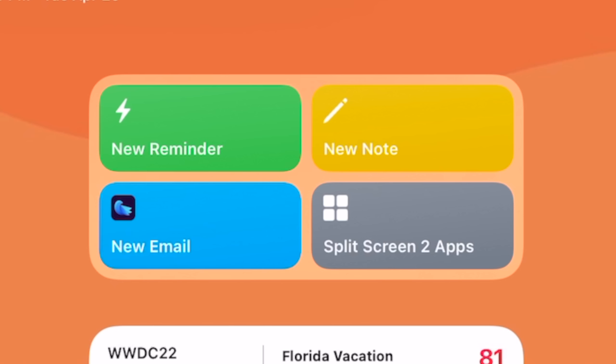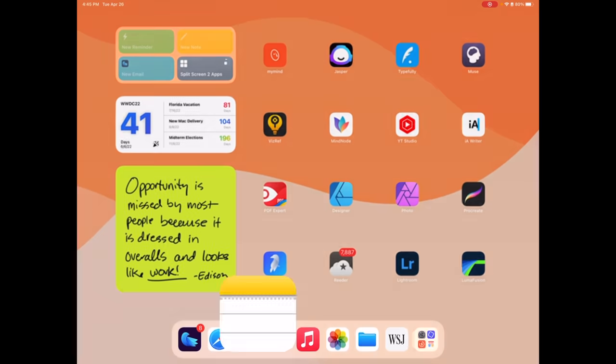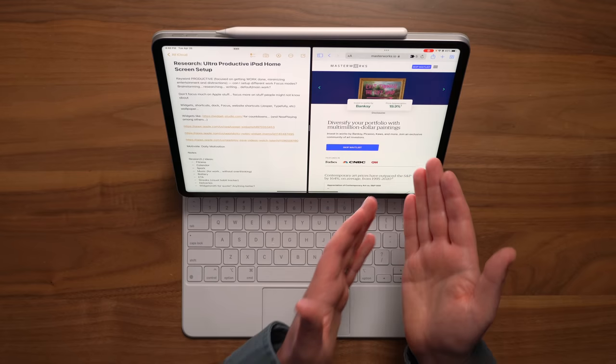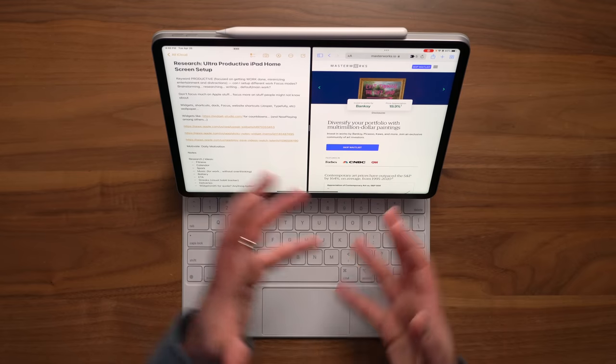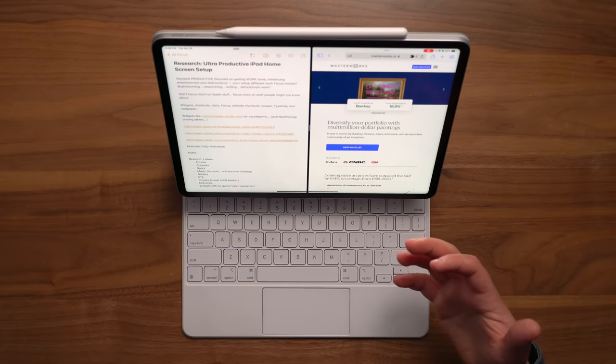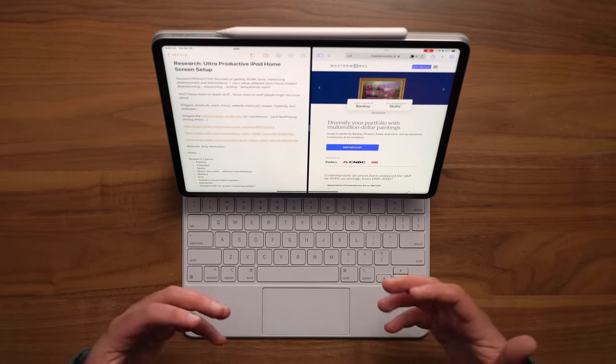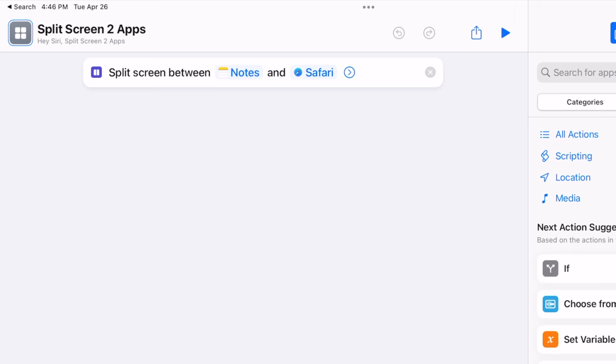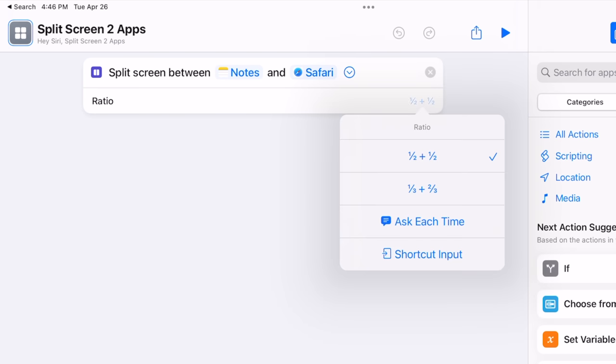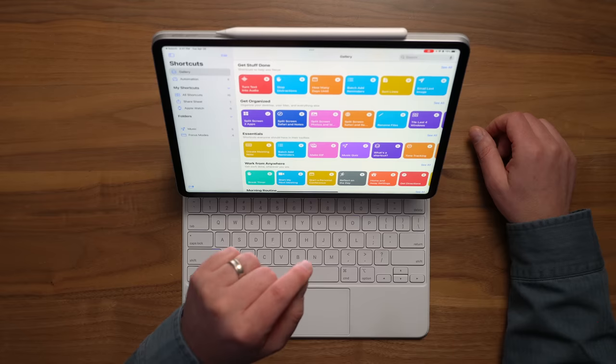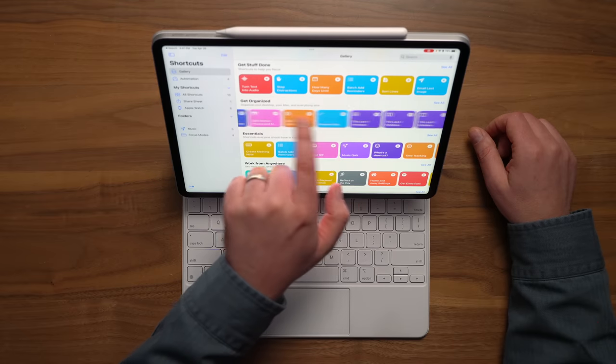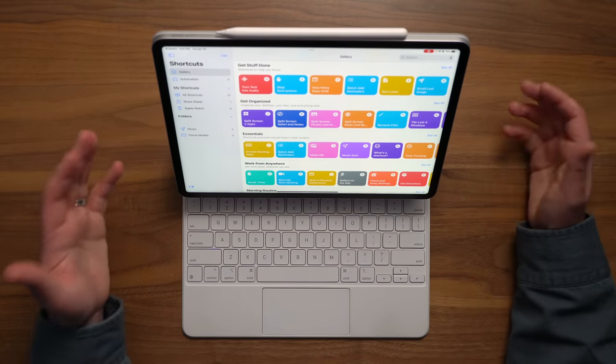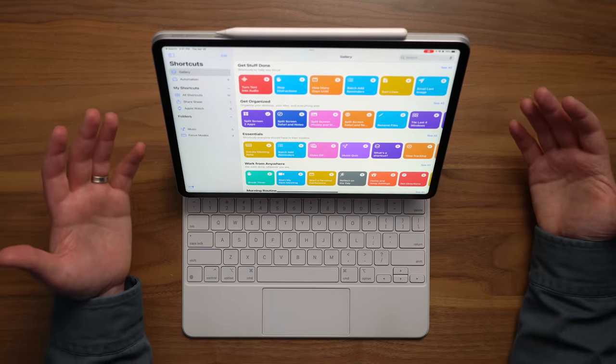The other shortcut I've got in this particular widget is the split screen two apps shortcut, which when run, will open up a split screen, in my case with Apple Notes over on the left, and then Safari over on the right, because that's my research setup, and I use it all the time. But you can actually go in and choose which two apps you want to have open, and even the ratio of screen that each one takes up. Now, that shortcut's actually available in the shortcuts gallery, so you can go in there and scroll around and see what else there is that you might be interested in.